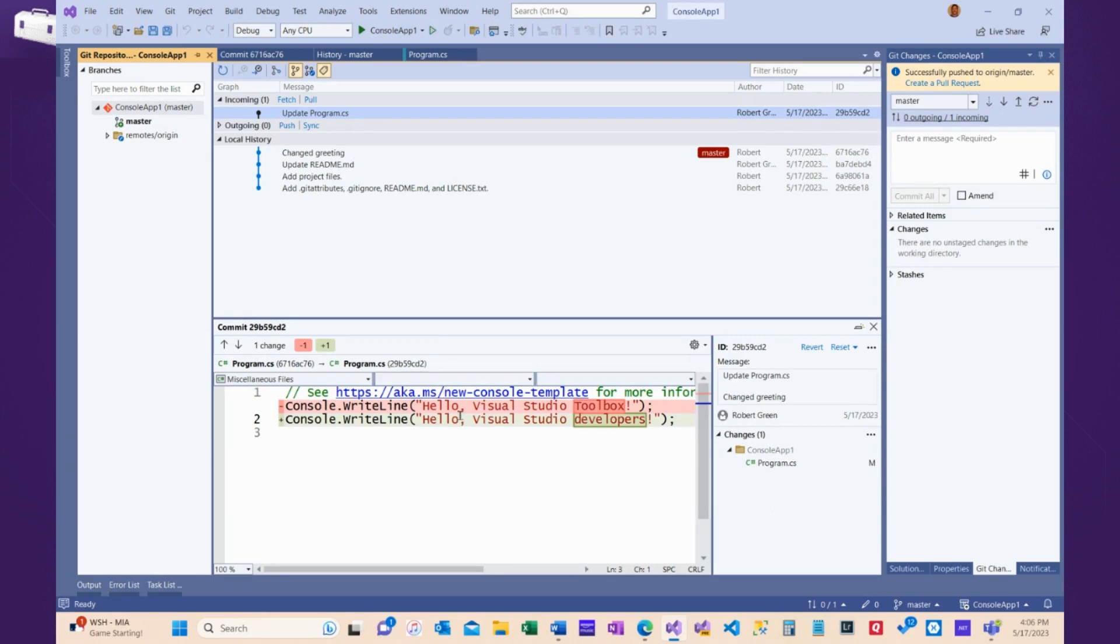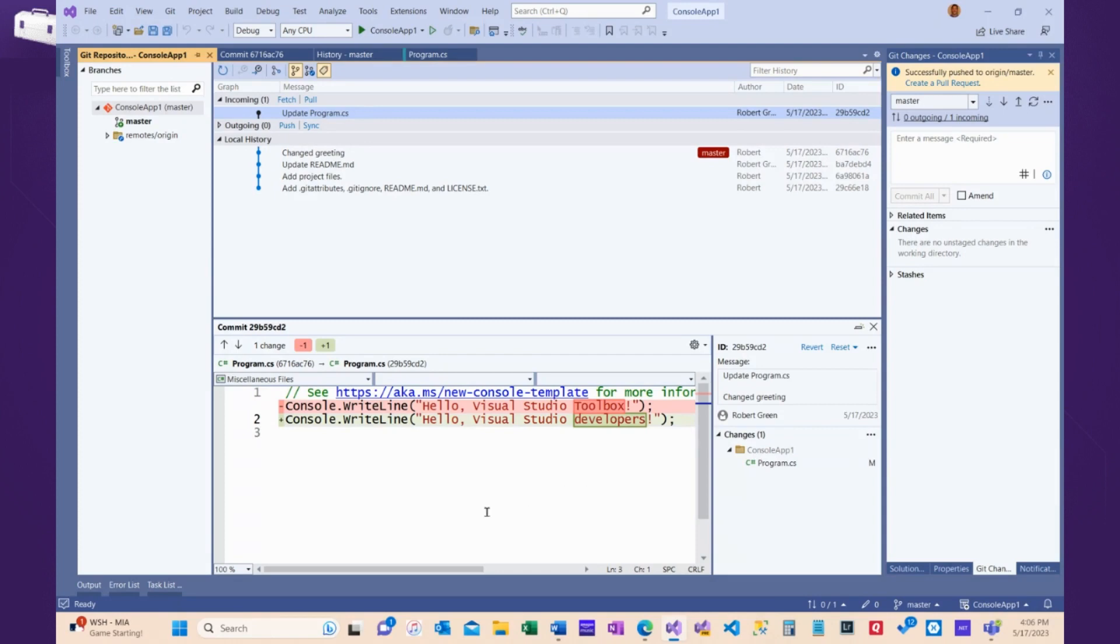and I can see the code that I have, Visual Studio Toolbox, and the code that was changed to, Visual Studio Developers. And I'll decide, okay, that's fine, I'll take that.